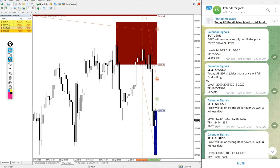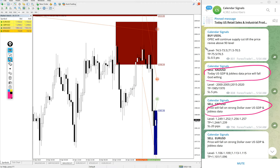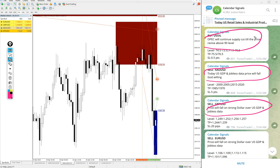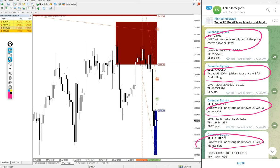Given based on strong reasoning. Why we are giving that script by or sell? For example, buy oil given the reason: OPEC will continue supply cut till the price revives above 90 level. So as the supply is getting reduced, price for US oil will rise. Likewise, in each and every signal we give the related strong reasoning.